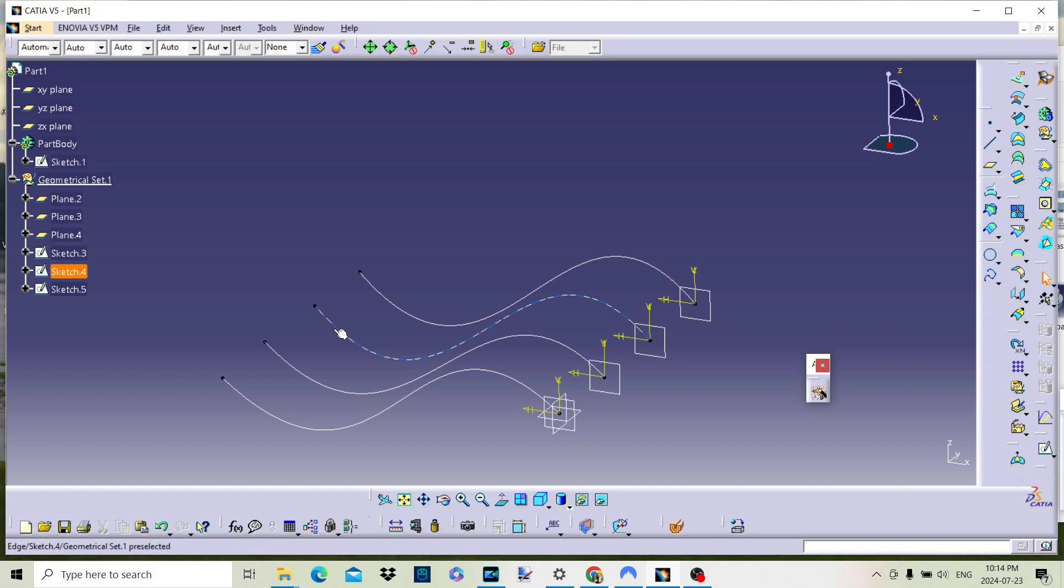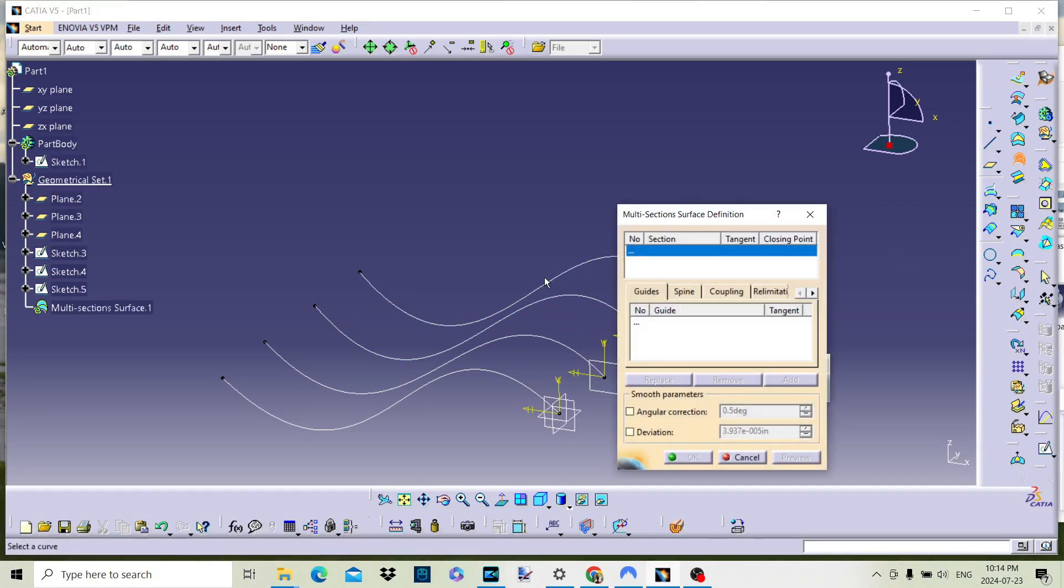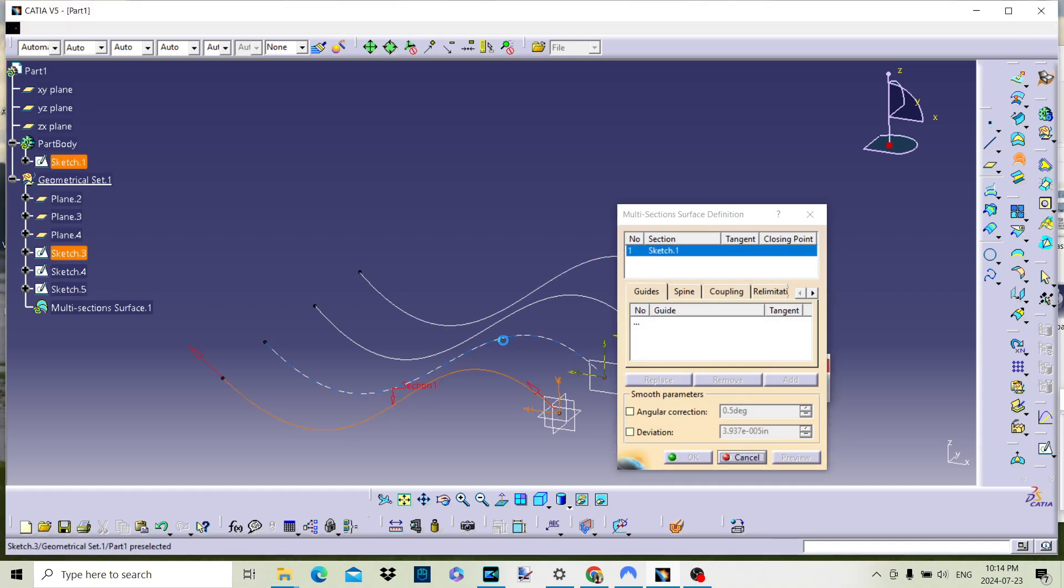The first thing we need is a part with the sections that we shall use. Making sure we are in the GSD workbench, we can then select the multi-section surface command. This will open a dialog box where we can simply select the curves in turn.